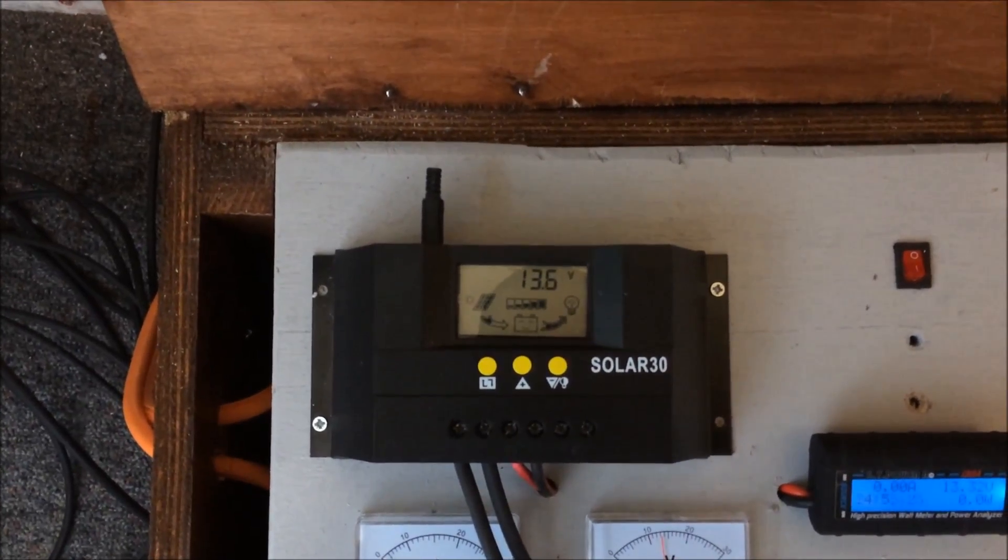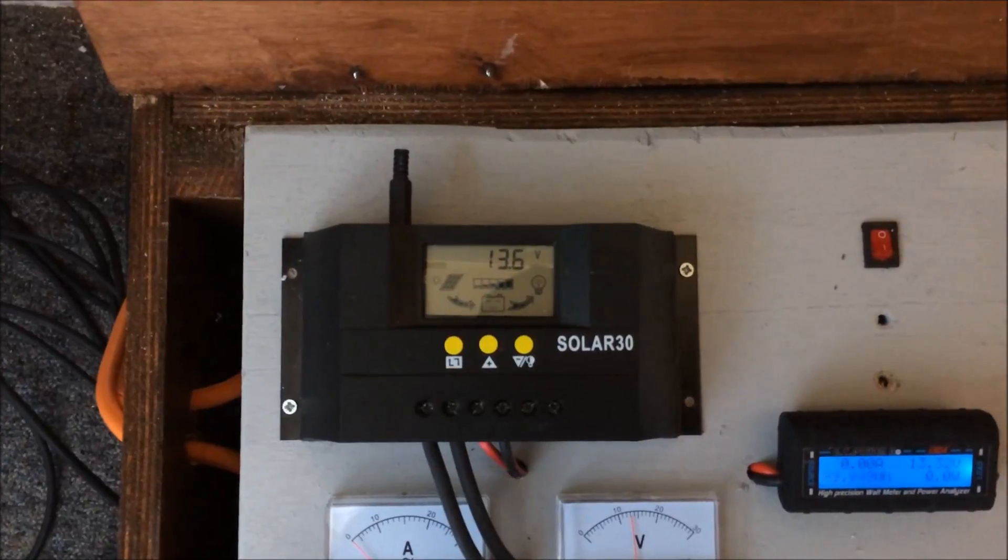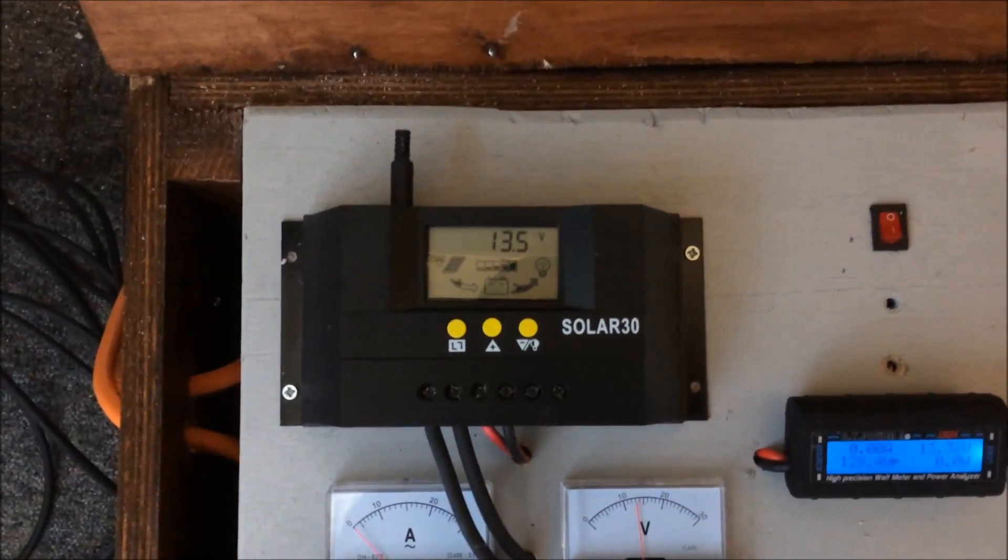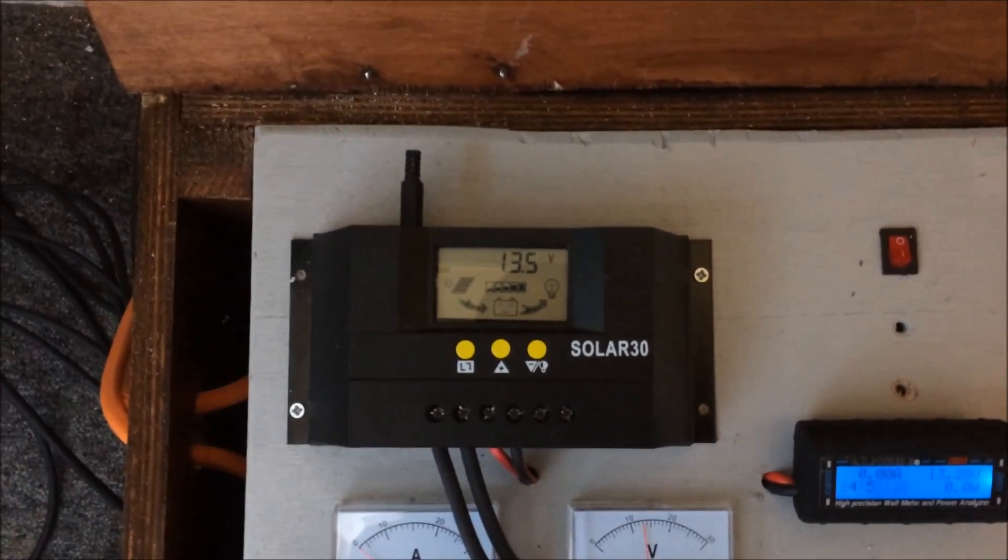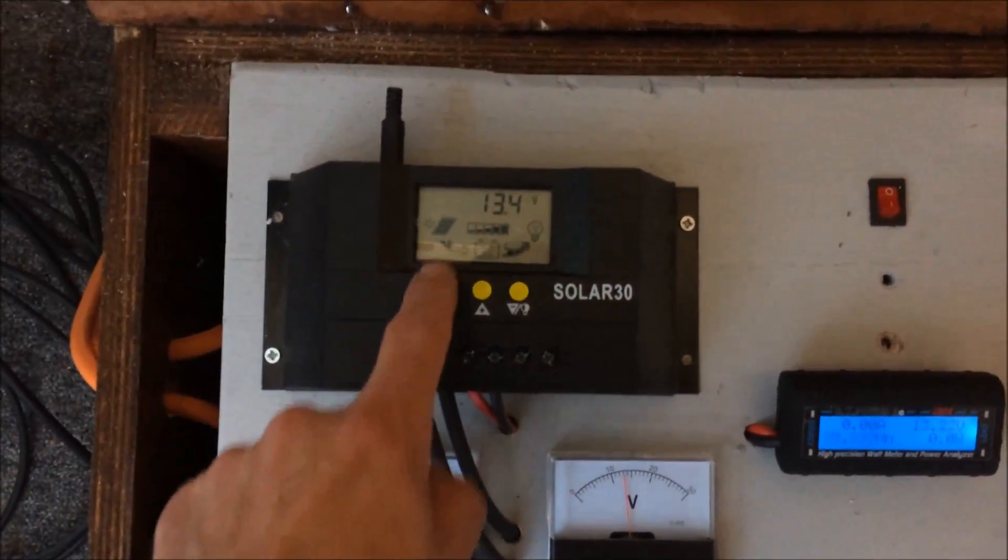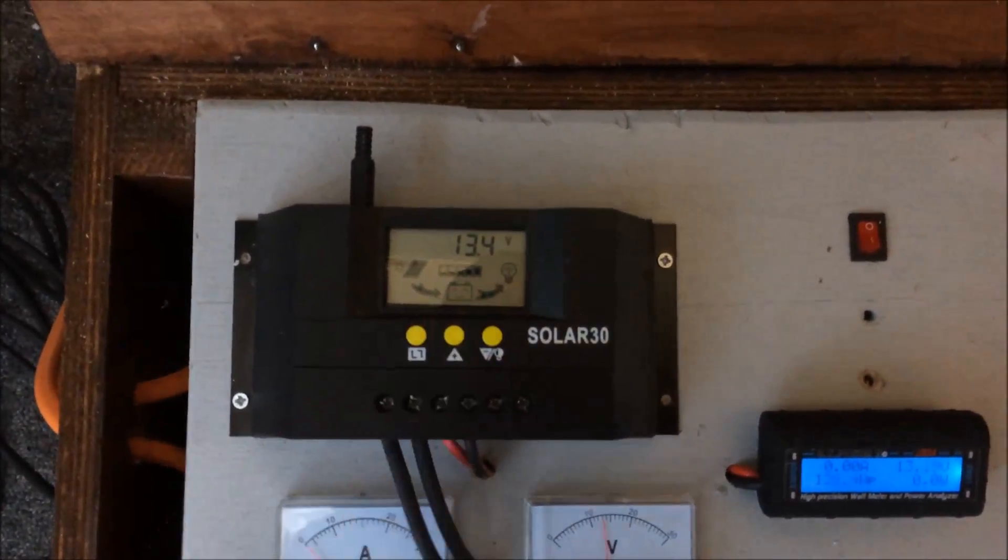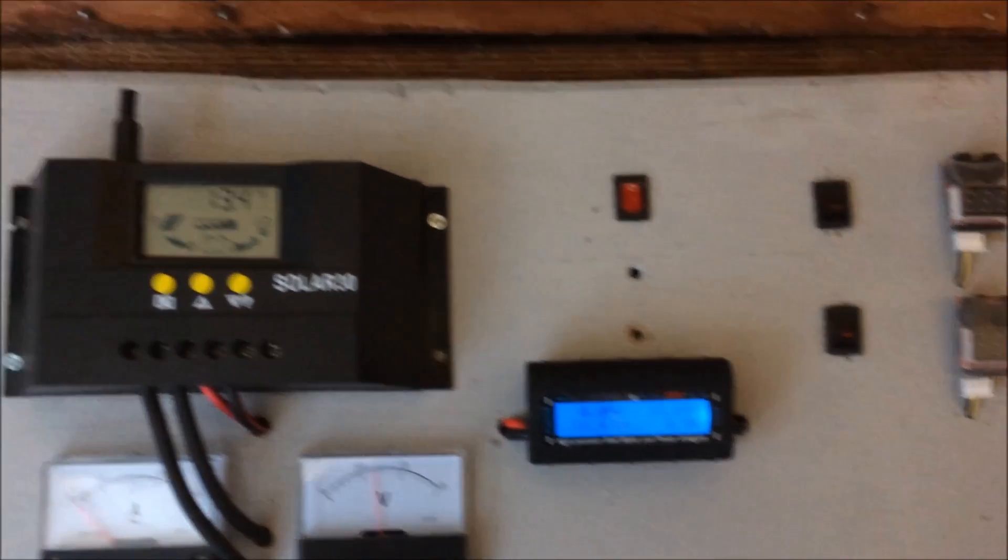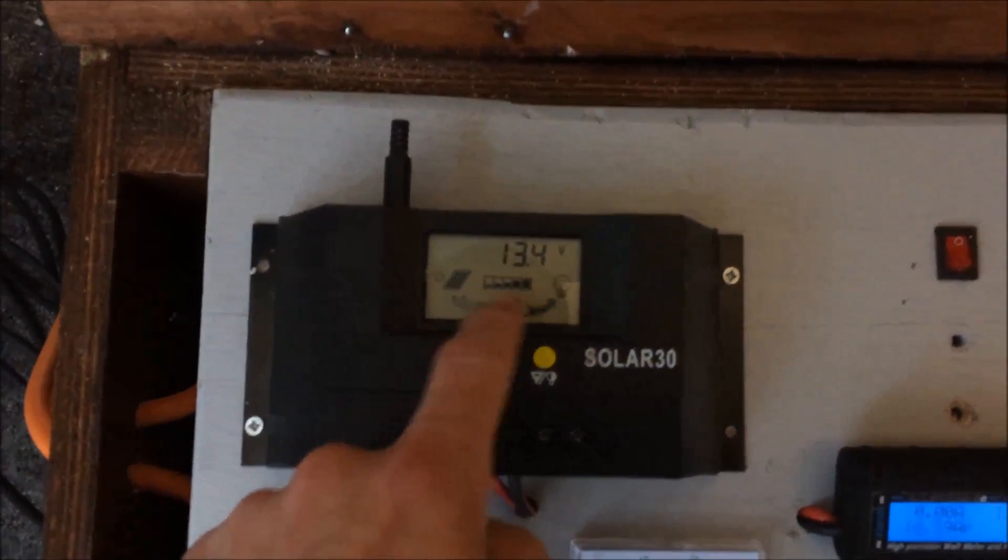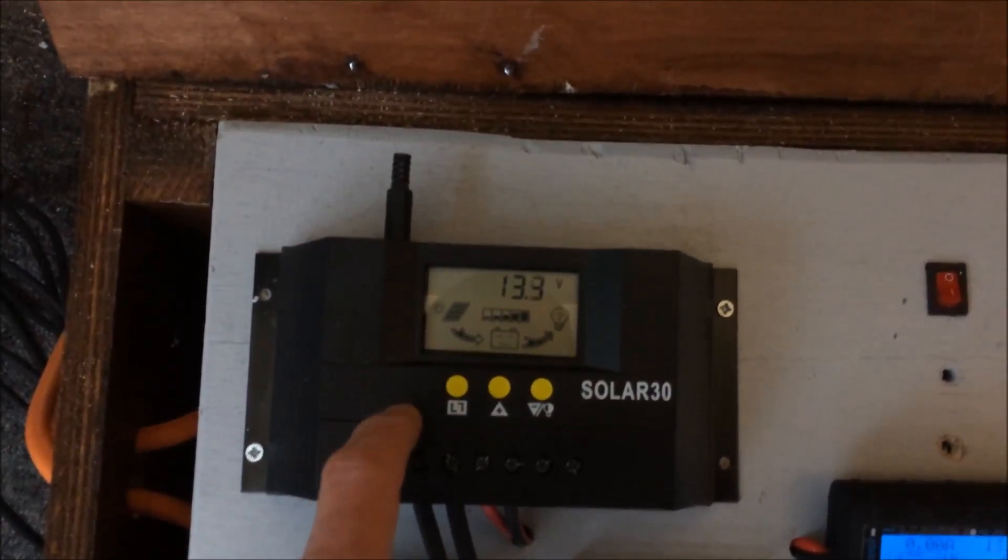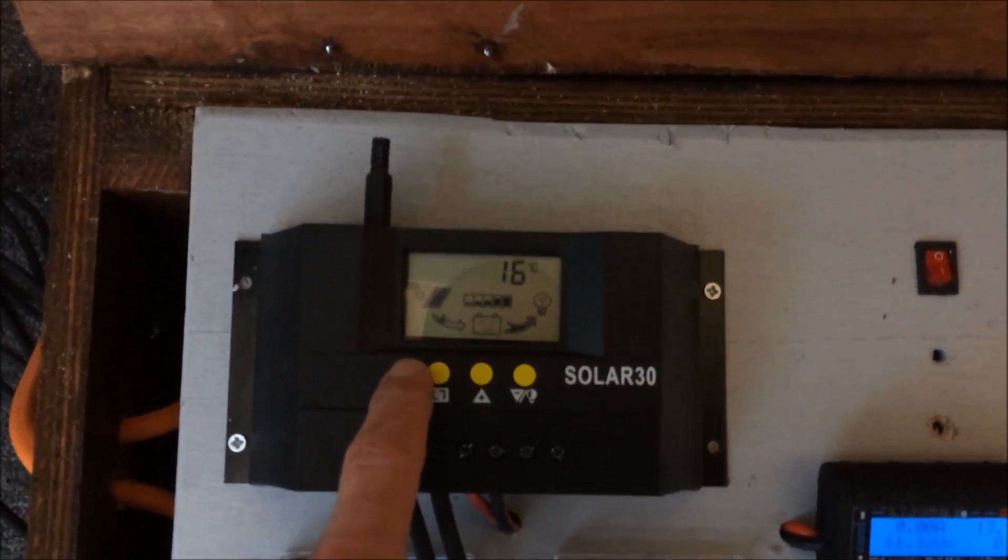Here's the Solar 30, an eBay-bought, cheap, affordable solar charge controller. Just going through its features - it's got the main voltage at the minute, which is the battery. It's not quite max volts at the minute, almost there. It goes up to 13.7 volts.